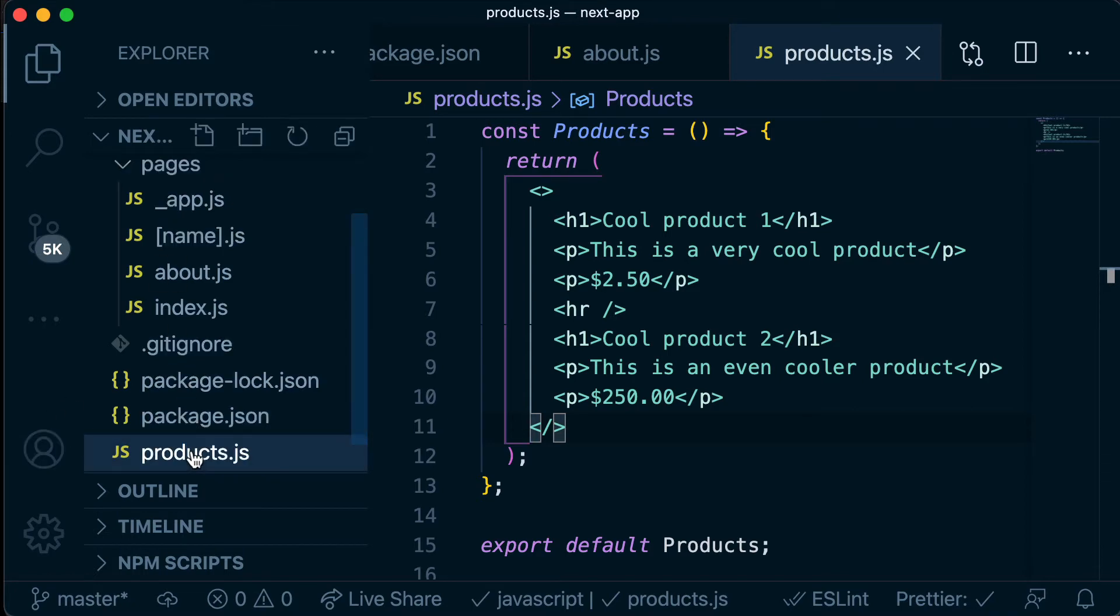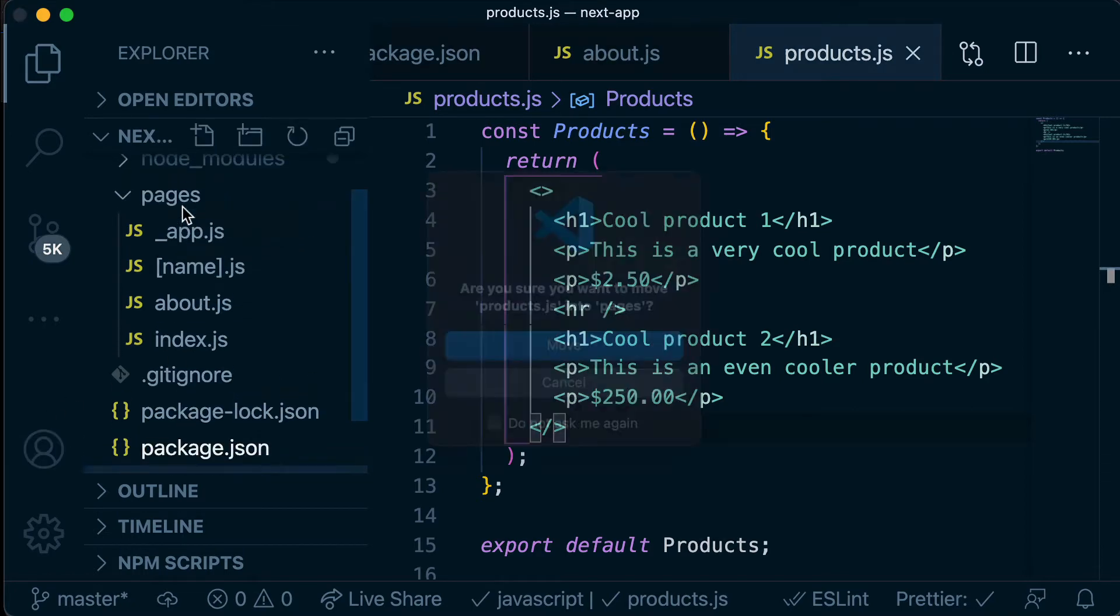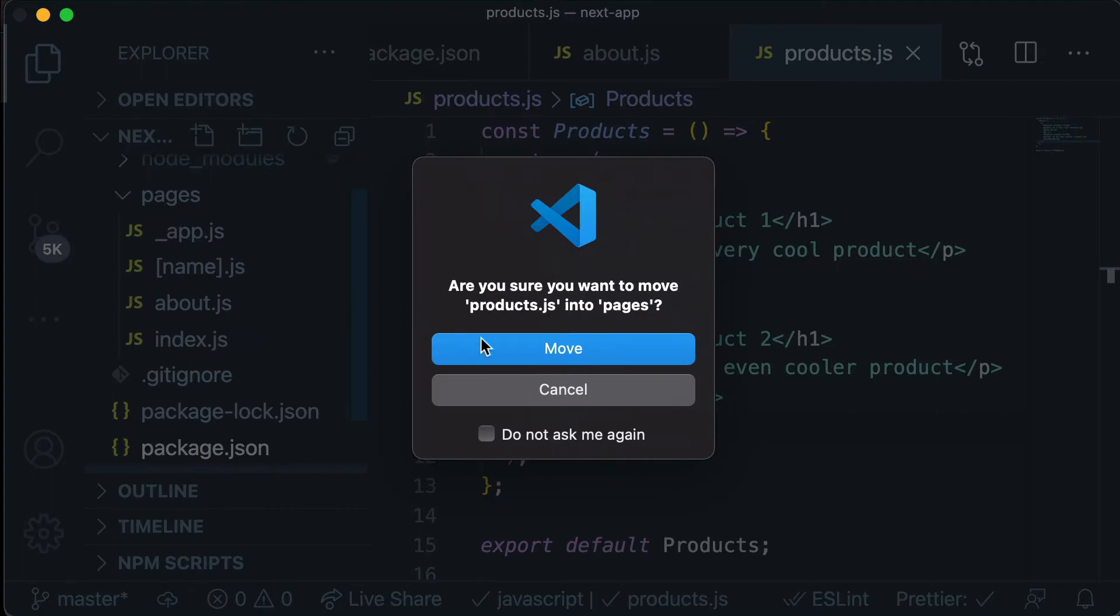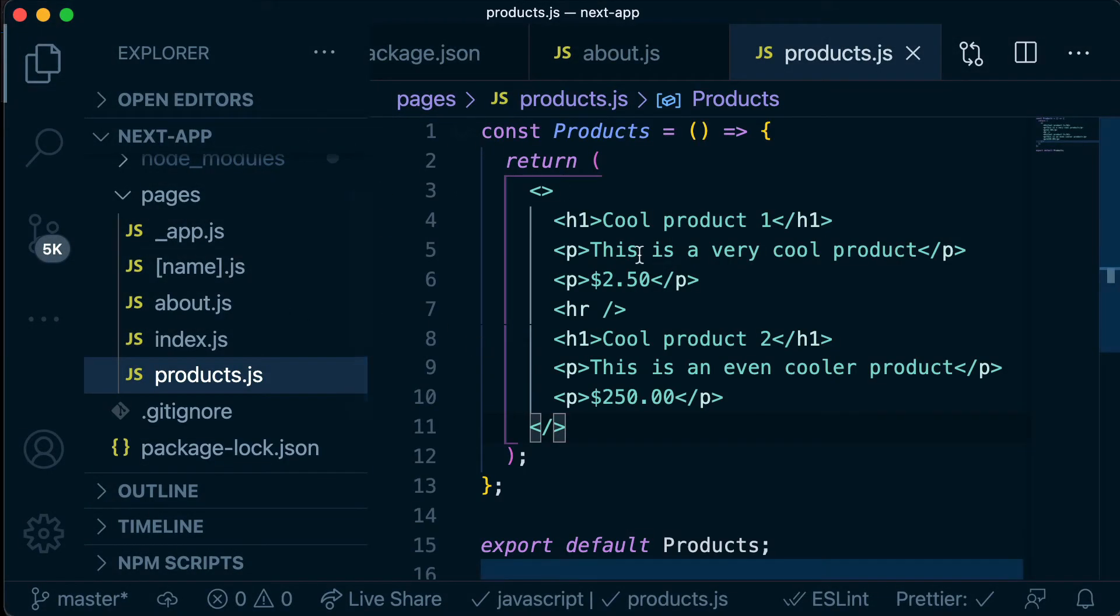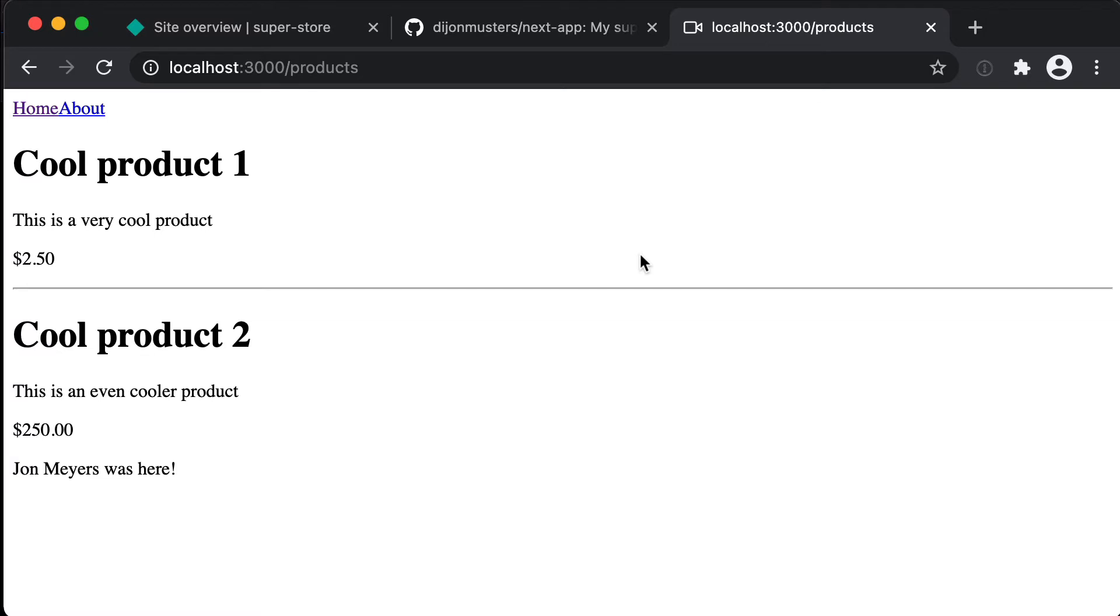Ah, we've put products outside the pages directory so we just need to drag that into the pages directory. You may have created yours in the correct location. And now if we go back to our products page we should see cool product 1 and its description and price and cool product 2 and its description and price. So great we have our new page.